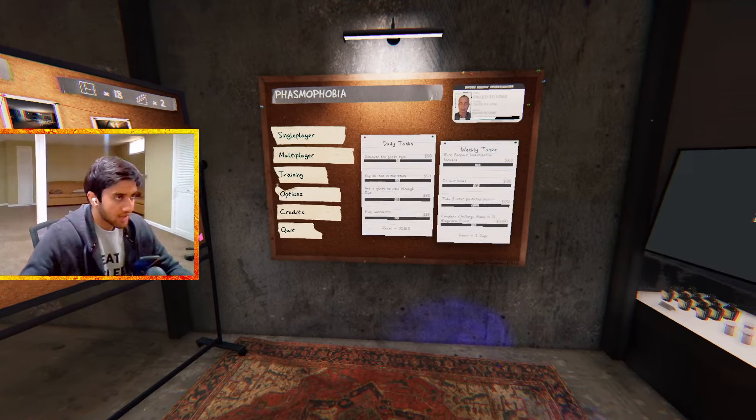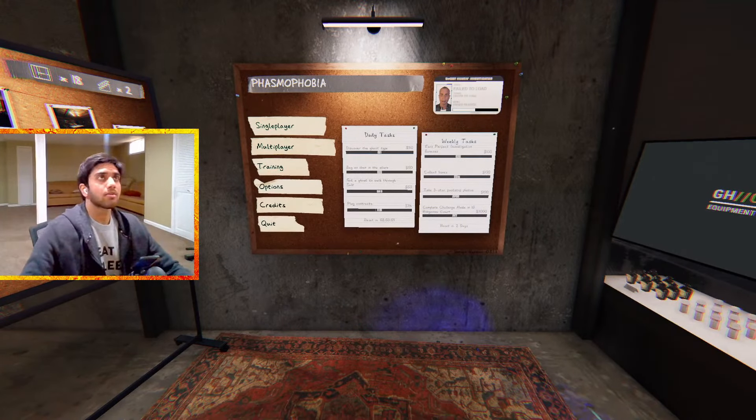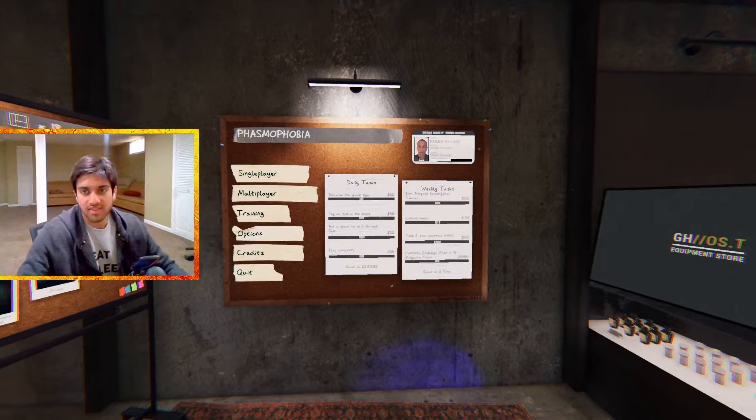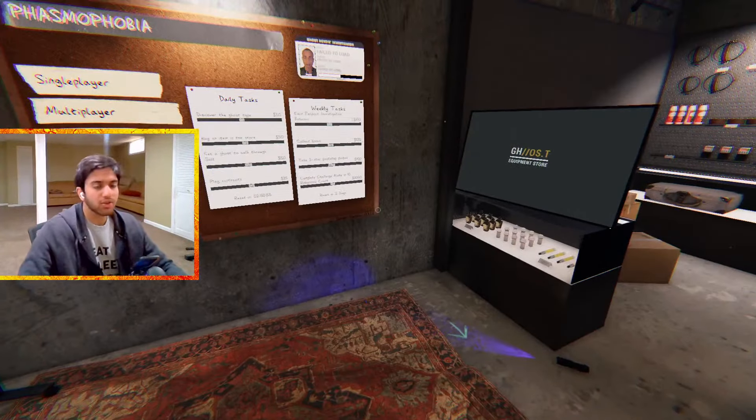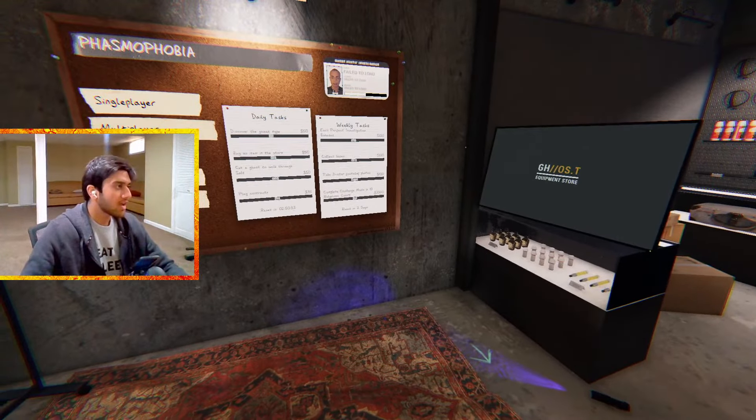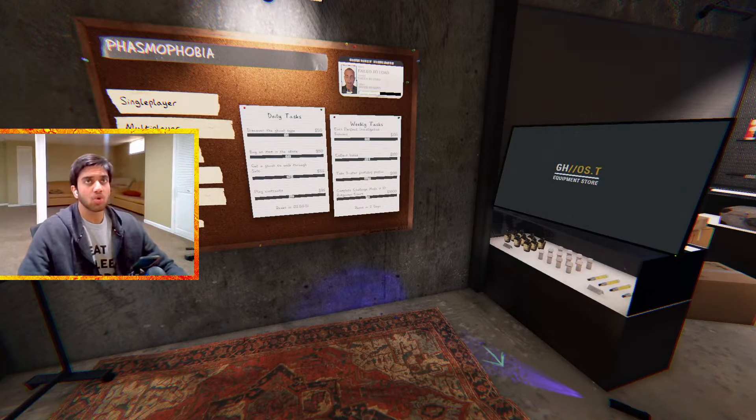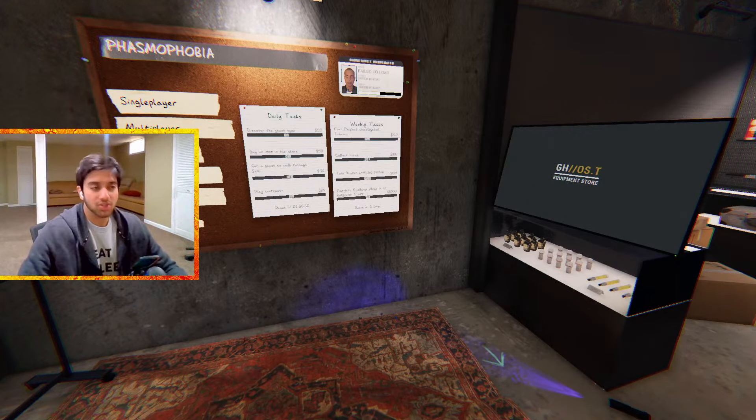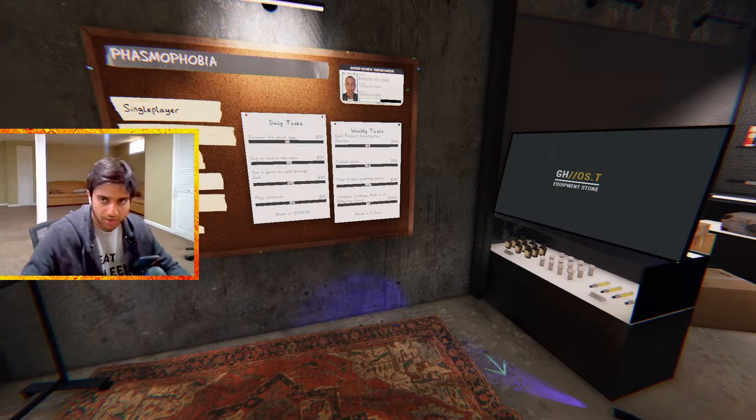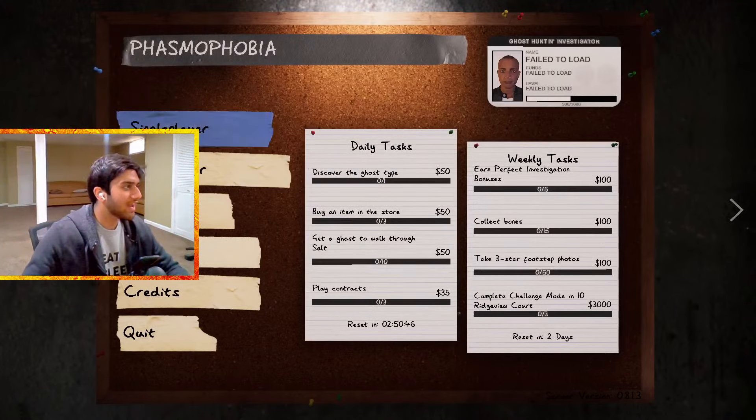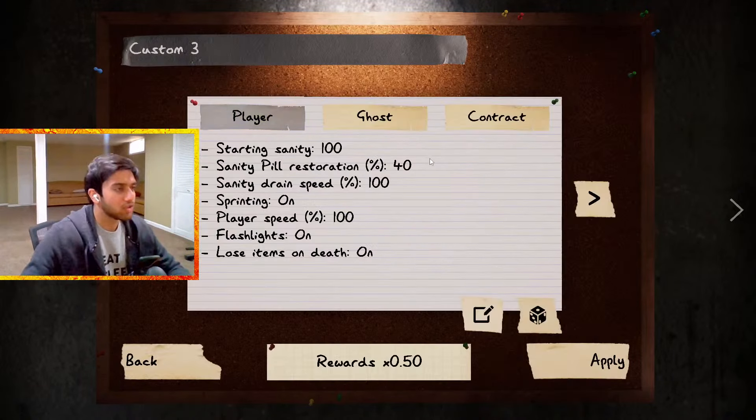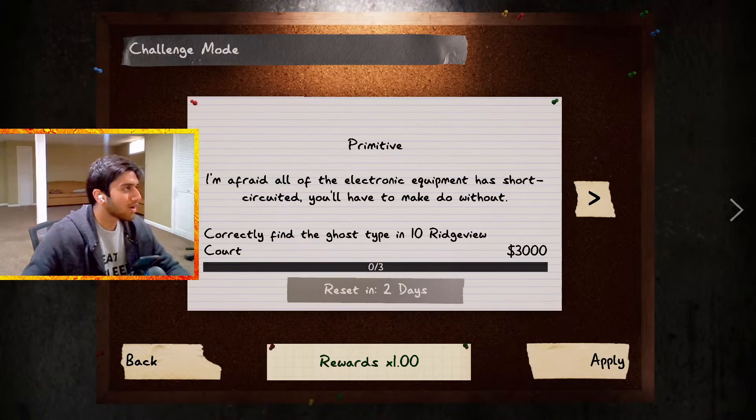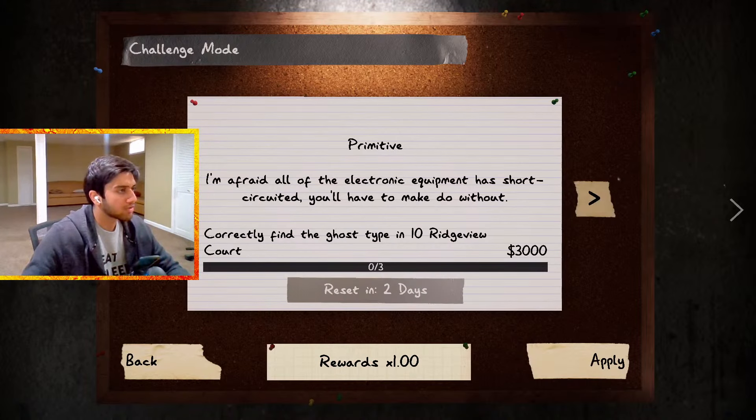Here's the thing, it's been probably four months since I've played this on my own. I've played it with you guys and with friends, but I haven't done a solo in so incredibly long. So I want to see if I can even do it. We're gonna do challenge mode.